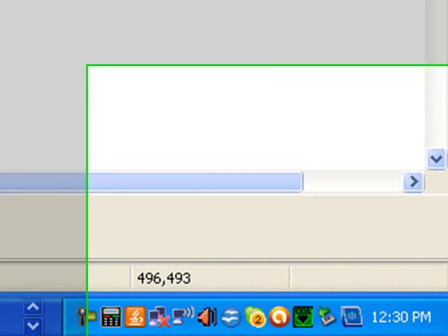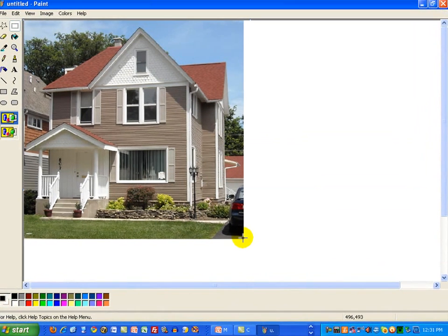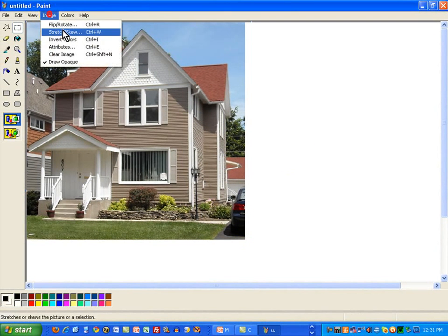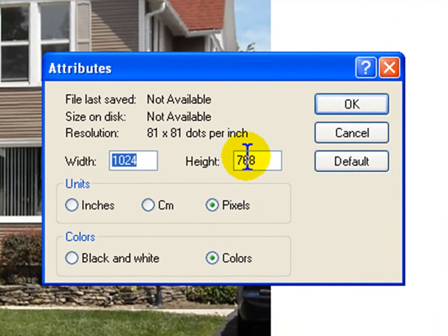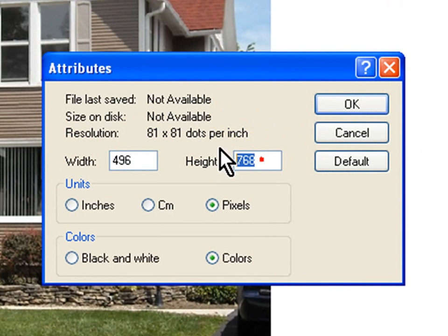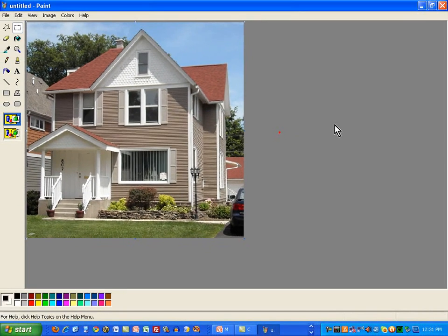And notice down here at the lower right, 496, 493. That's where I've got my cursor bouncing at the moment. Remember that, 496, 493. Let's go up to Image and go to the Attributes and say 496, 493. When that's done, all the white goes away.